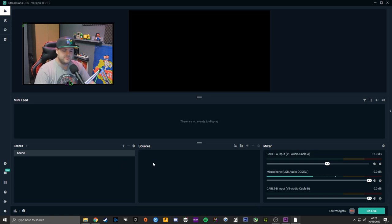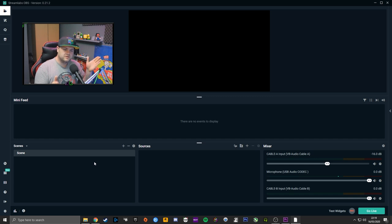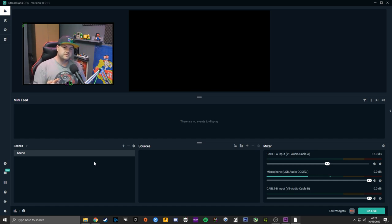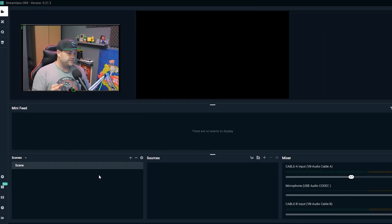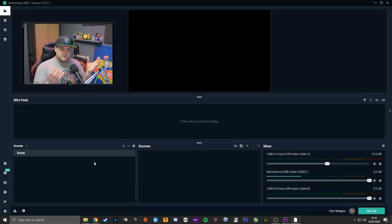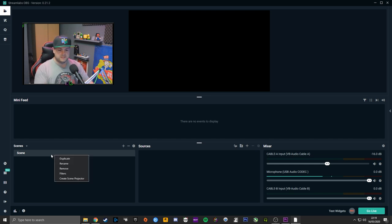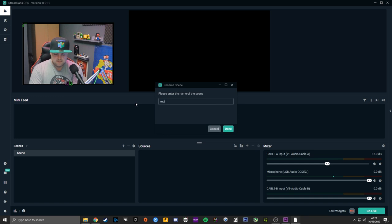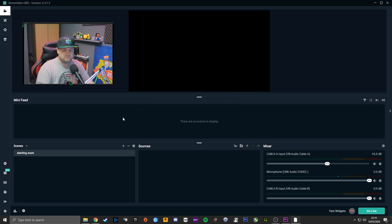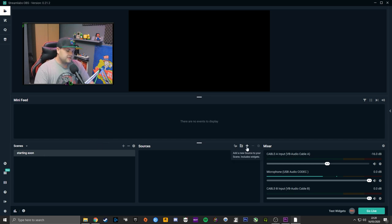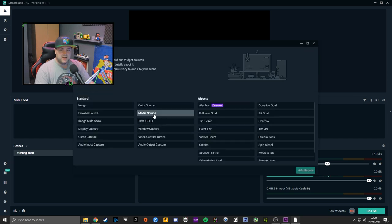Now that we've got through all the settings, we're going to try and make your stream look a little bit pretty. The first thing to know: scenes and sources. Scenes basically hold all of your sources — like a folder — and sources are the files inside the folder. The first scene is going to be called 'Scene.' I would suggest renaming it to 'Starting Soon' so you know what's what.